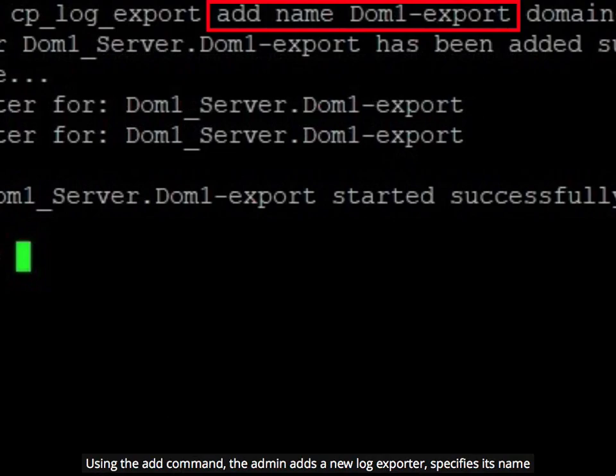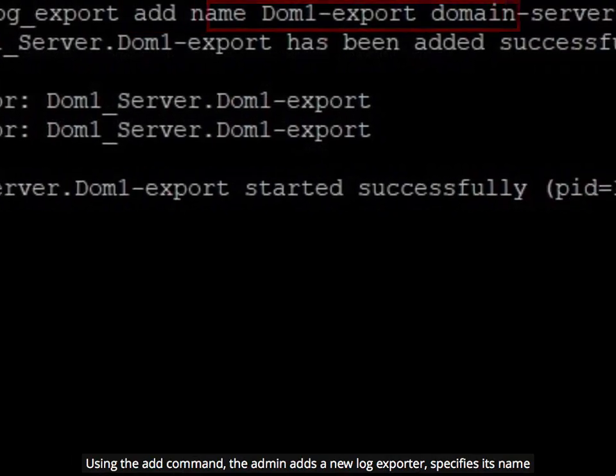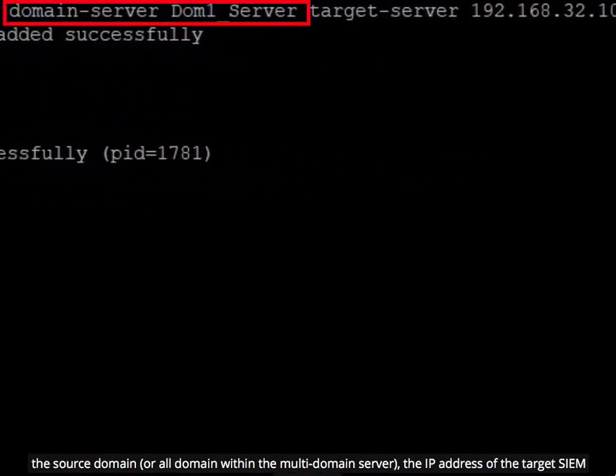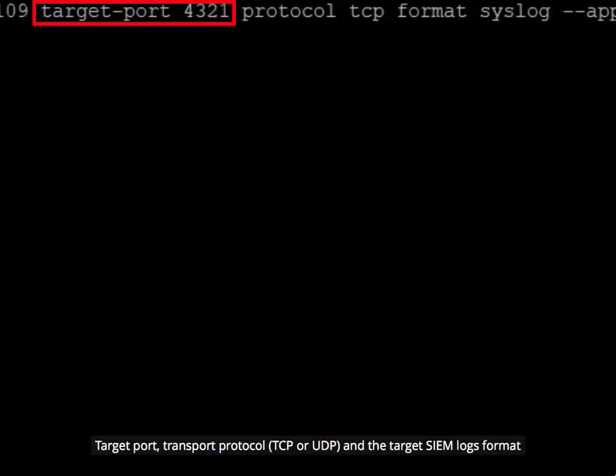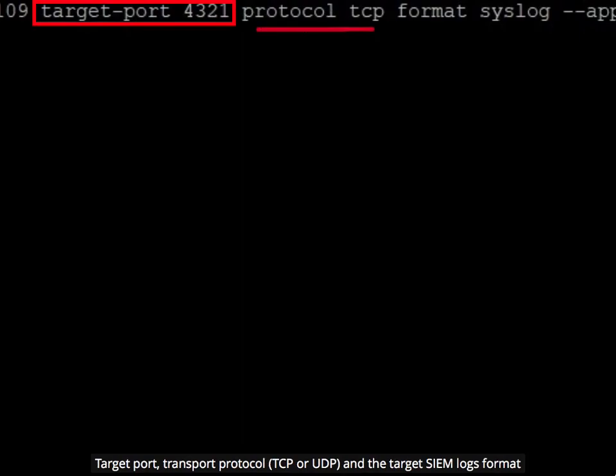Using the add command, the admin adds a new log exporter, specifies its name, the source domain or all domains within the multi-domain server, the IP address of the target SIEM application, target port, transport protocol TCP or UDP, and the target SIEM logs format.